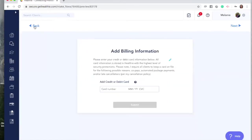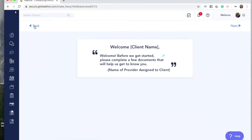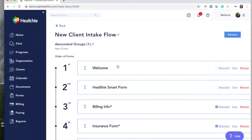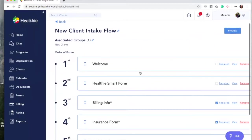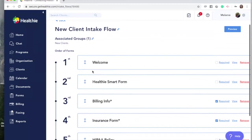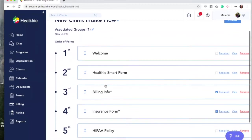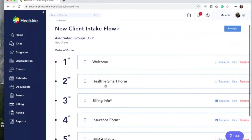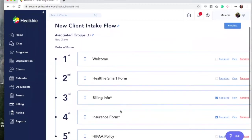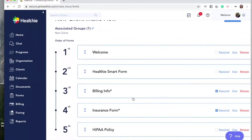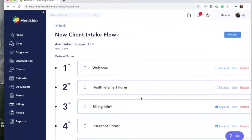Now let's go back to our intake flow. As a reminder, your client, when you add them to this new client's group, will automatically be prompted to complete their new client paperwork that you've created in this intake flow. As a tip, get notified whenever your client starts or completes an intake flow by adjusting your notifications.